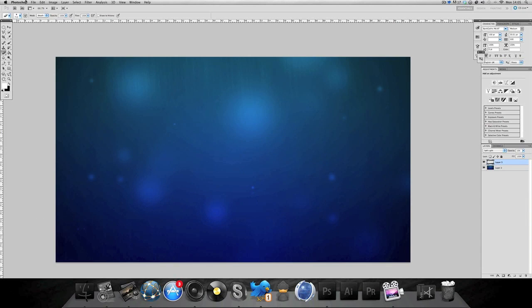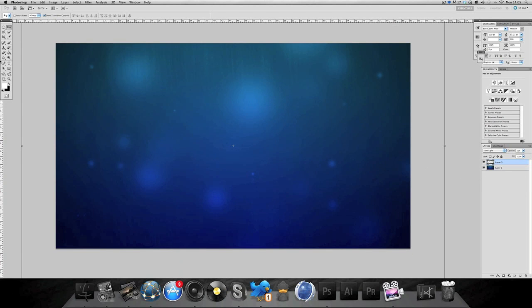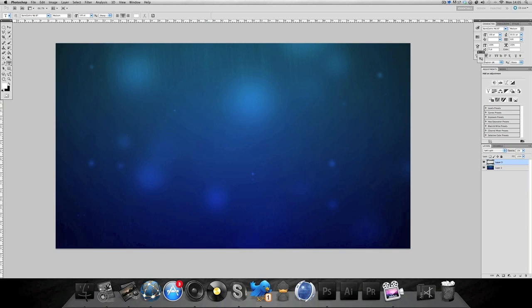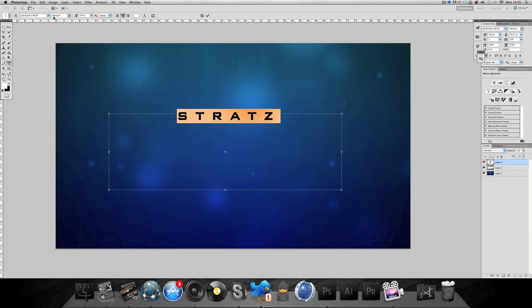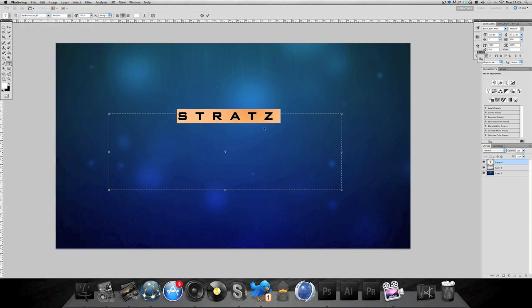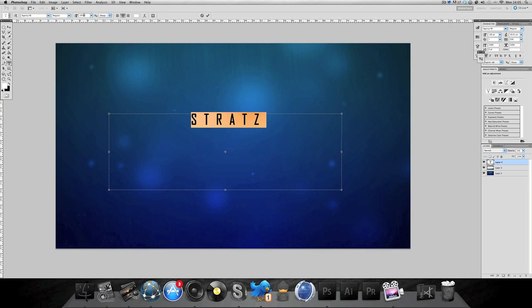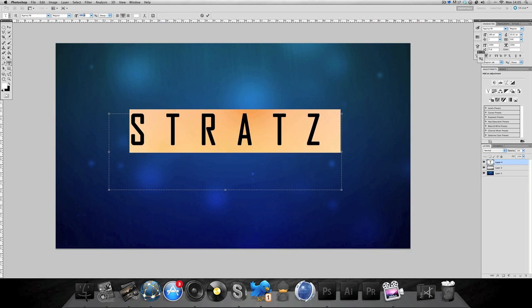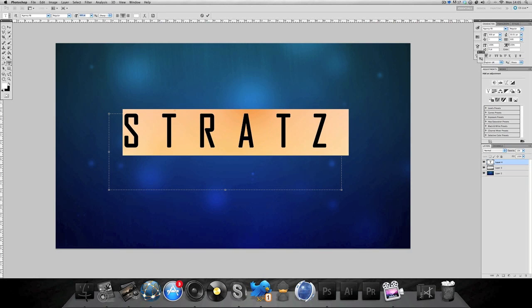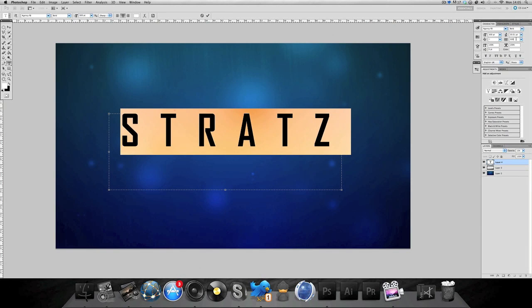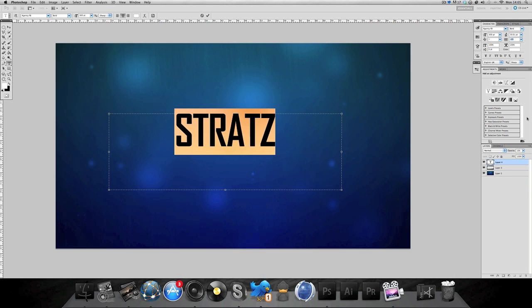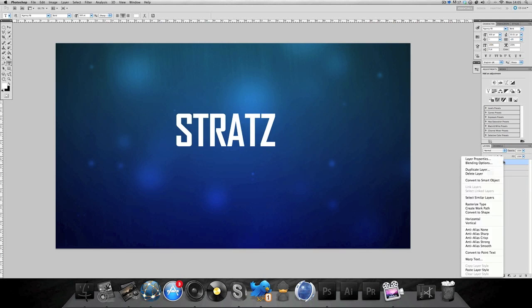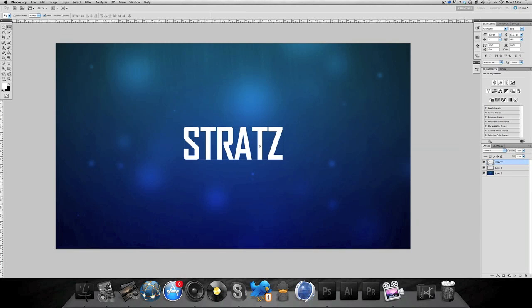Next is the text, create a new text. I'm gonna be using agency FB. I'm gonna bring this up to about 300. Gonna rasterize it, it's just like having pure layers instead of text layers.